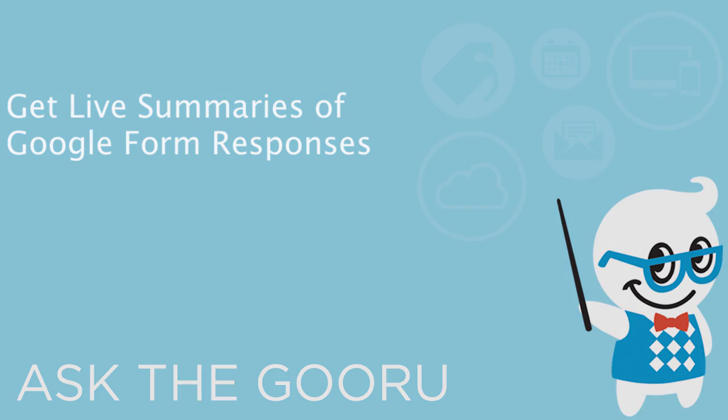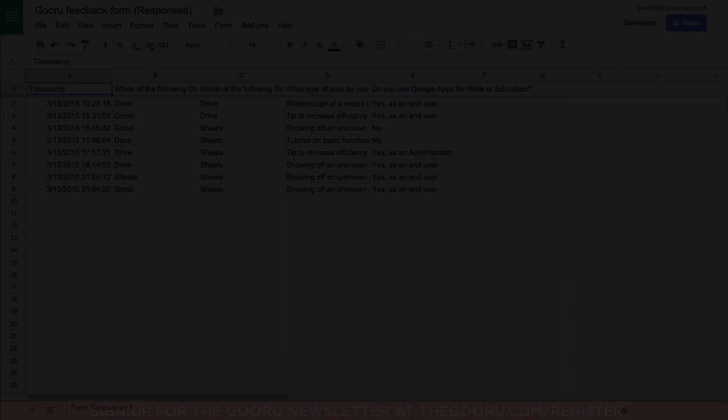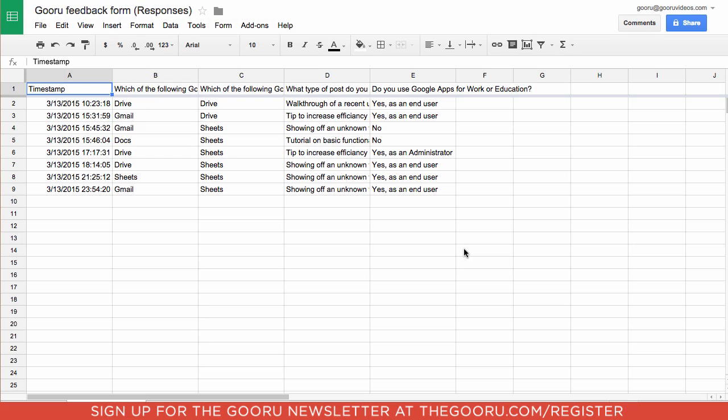Welcome back to The Guru. Today I'm going to show you how to get real-time analytics on your Google Form responses.